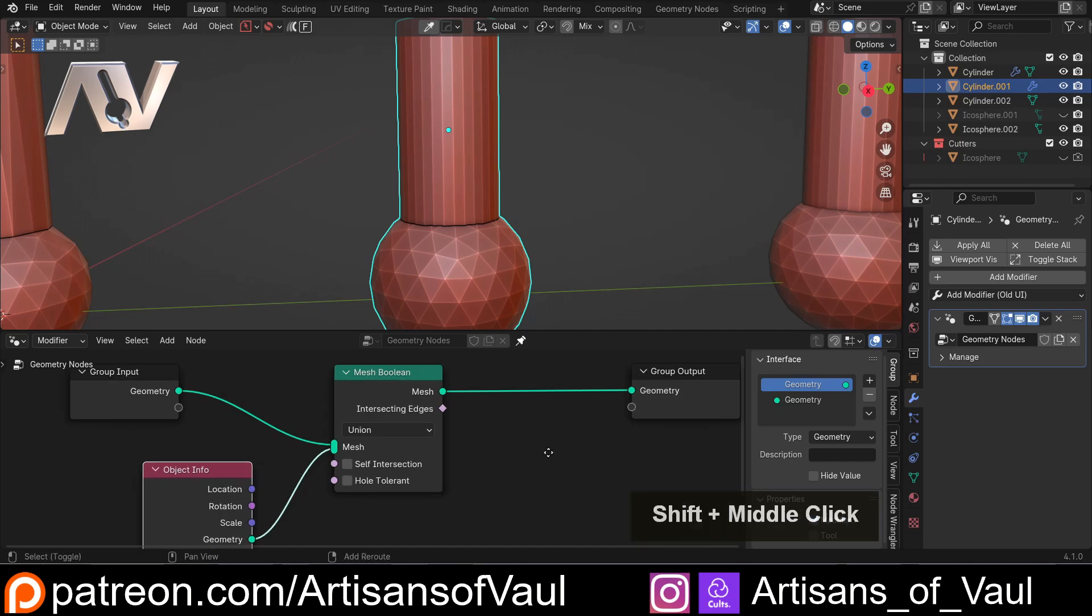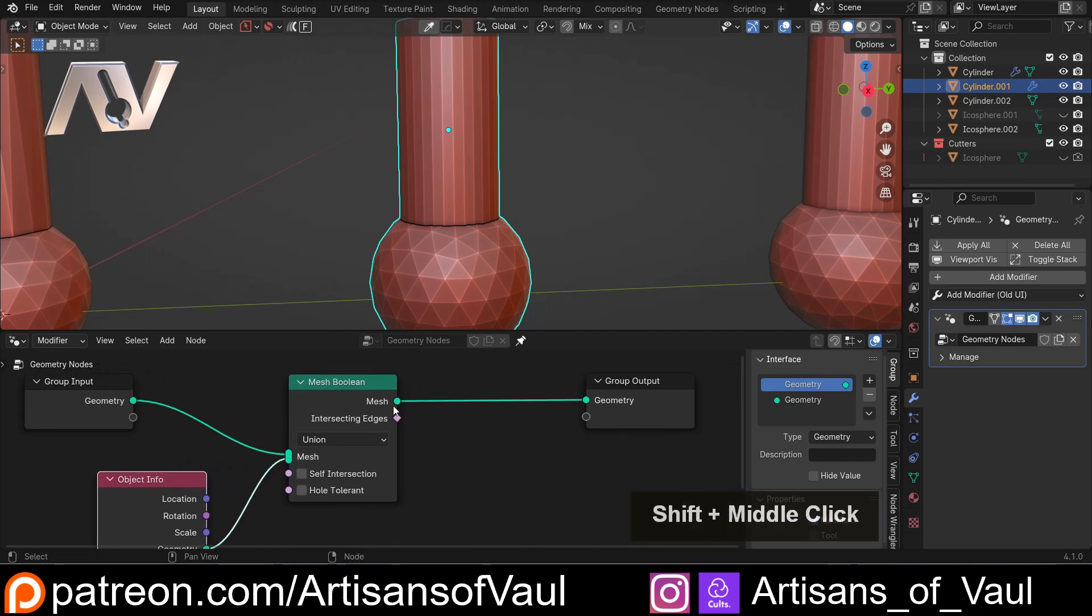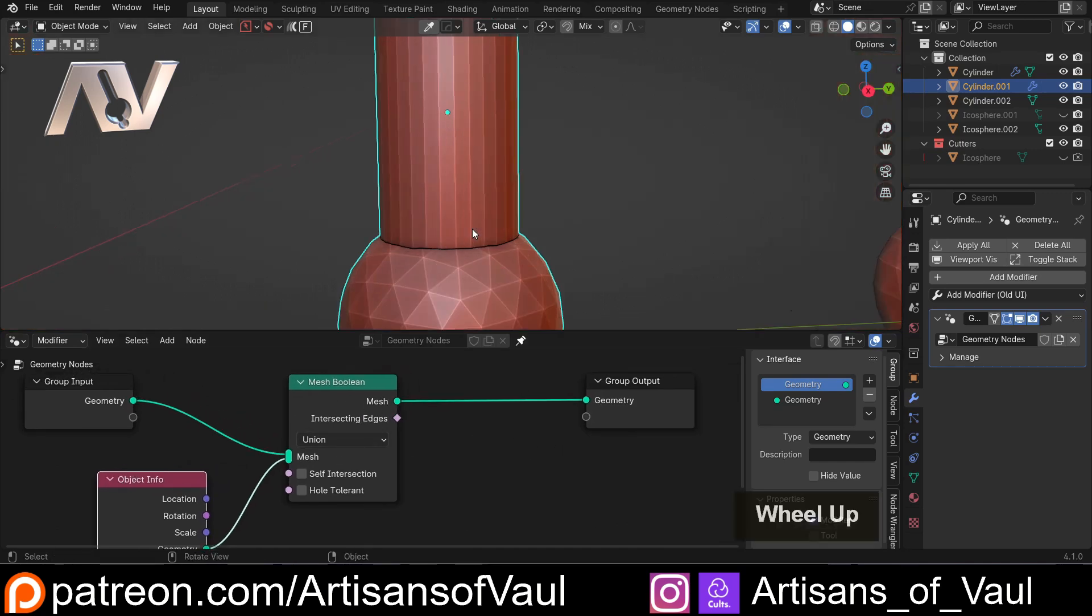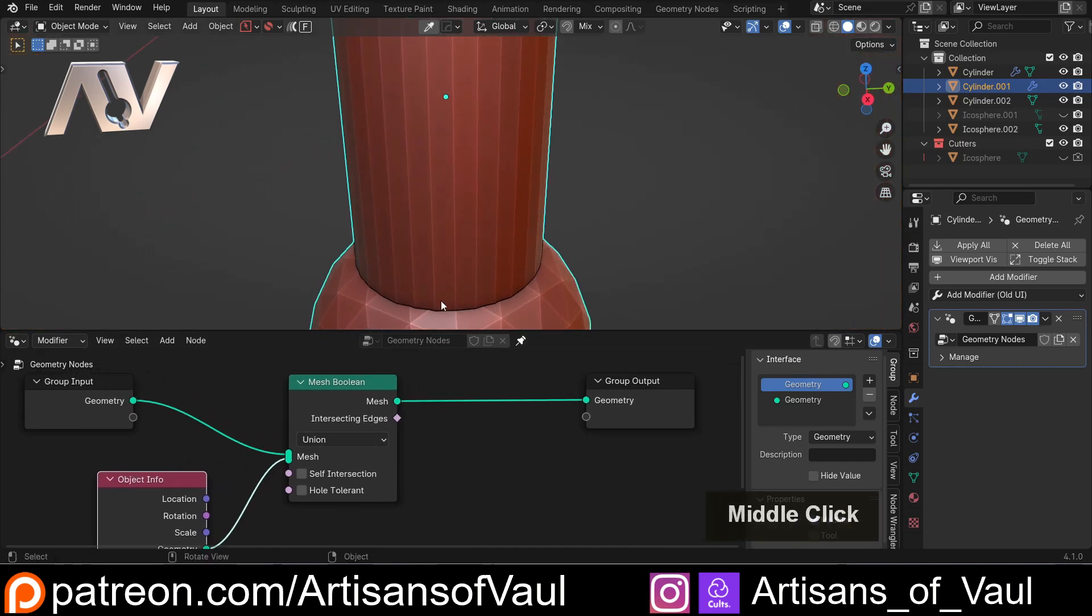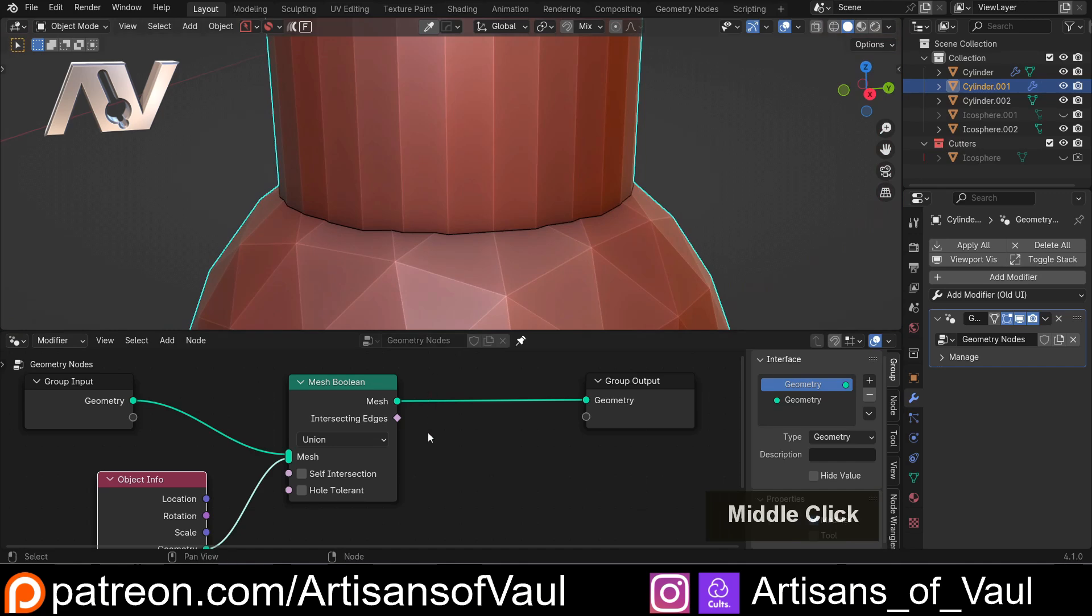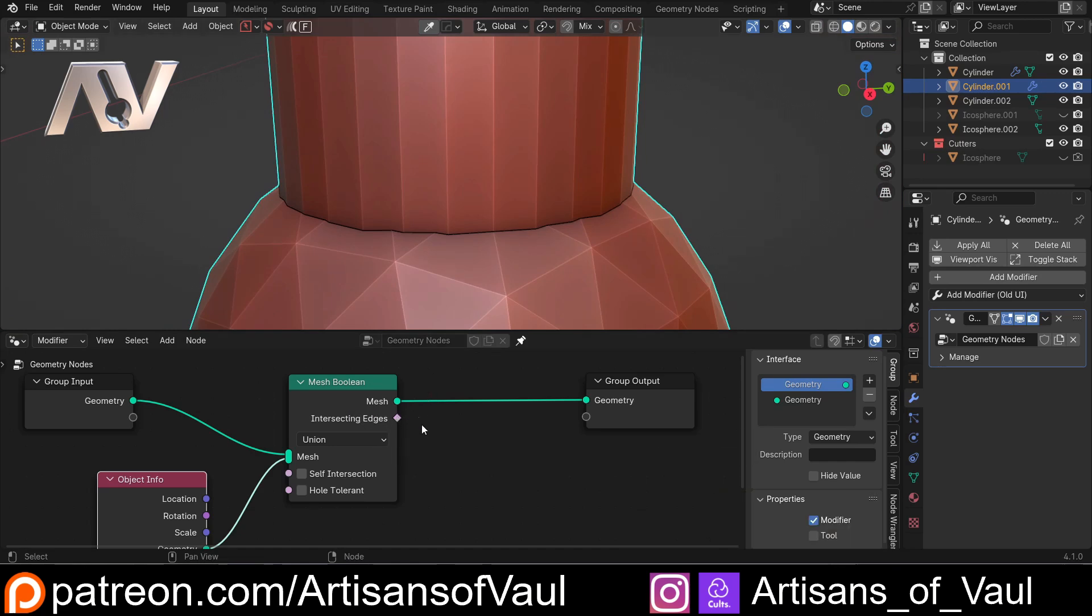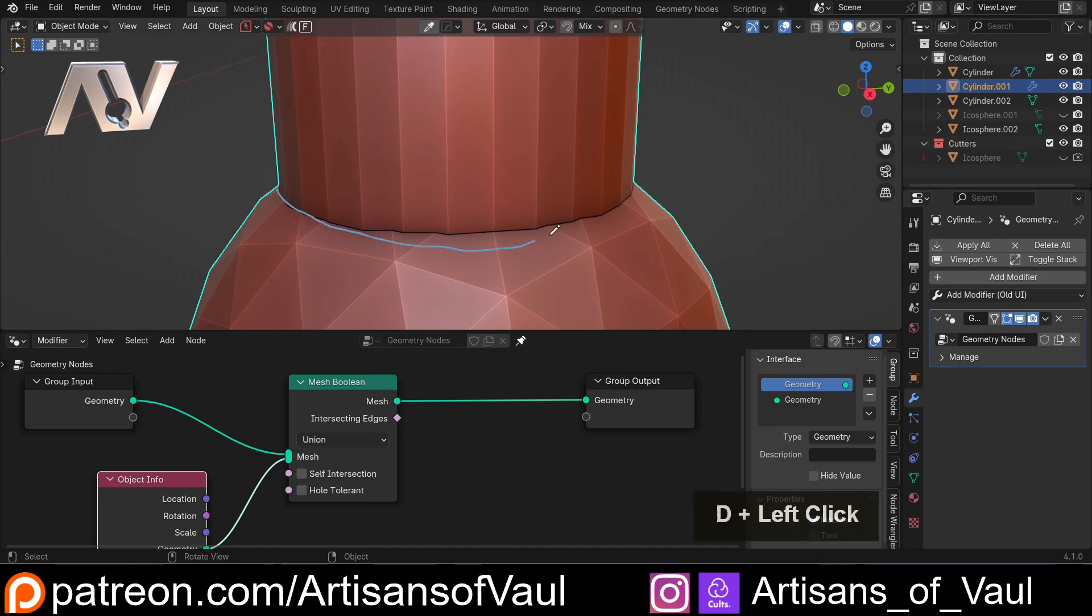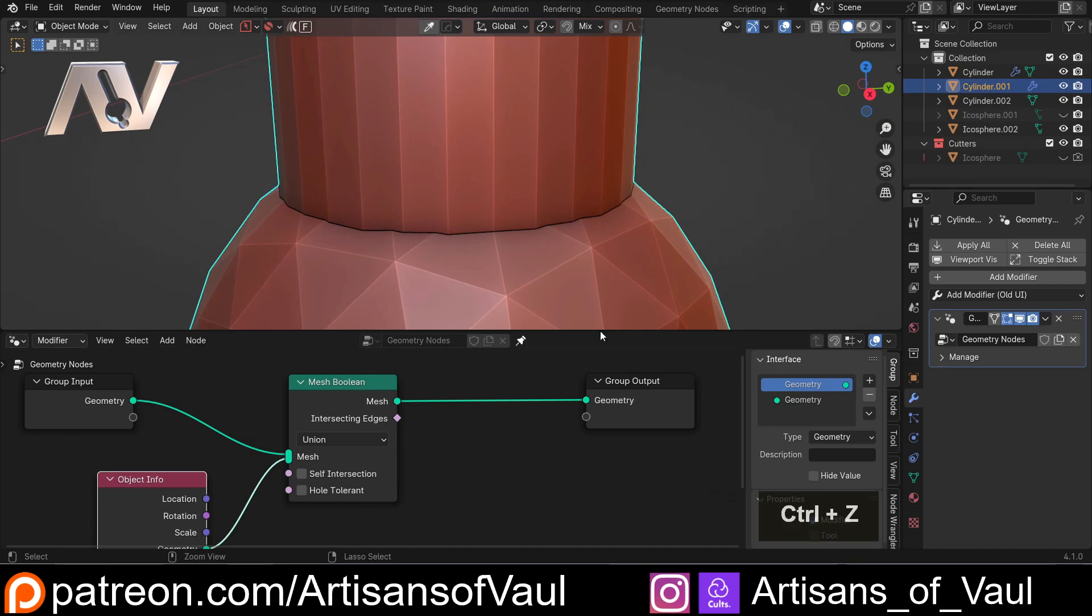Now what this does as a boolean is it creates our boolean as we'd normally expect, including our ugly geometry here, but it has a really interesting option, and that is this pink socket, which means we can use it as a selection. We can find all of the intersecting edges, which is effectively the edges that we've just created here, where these two objects are now booleaned together.